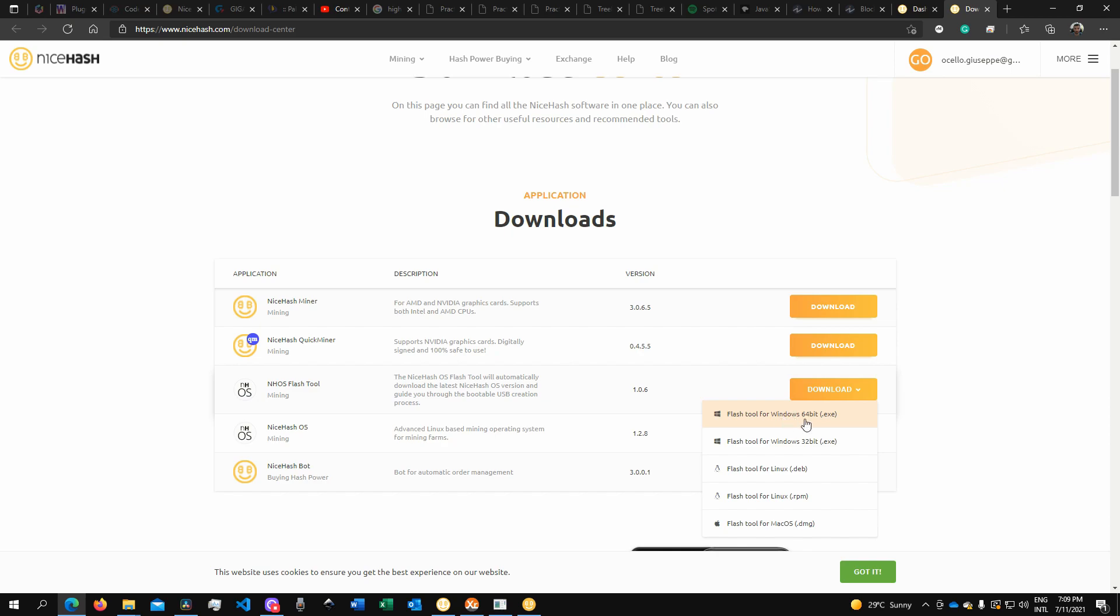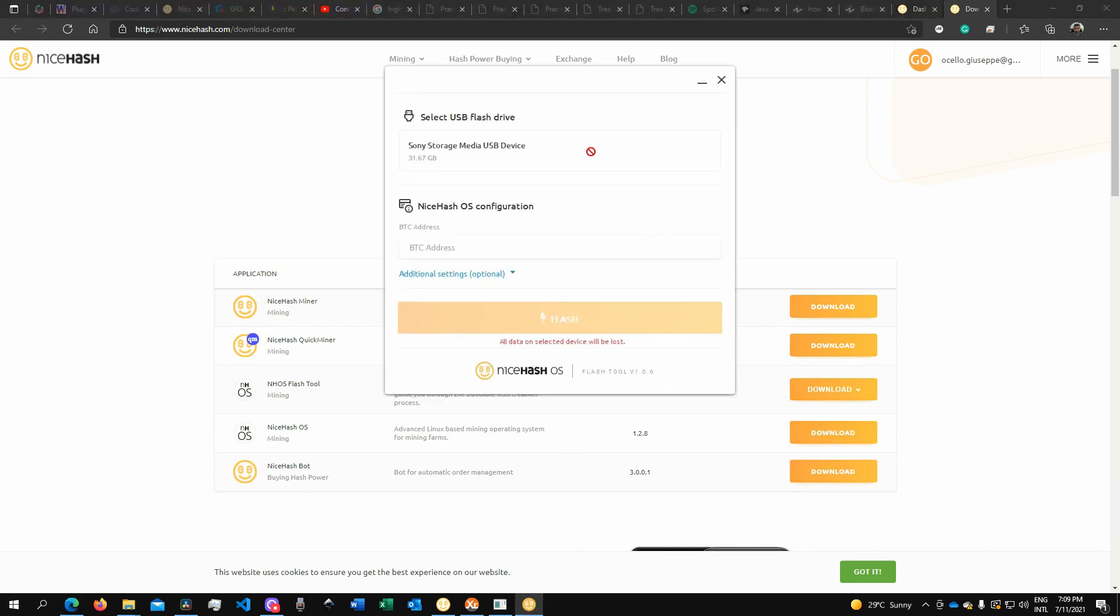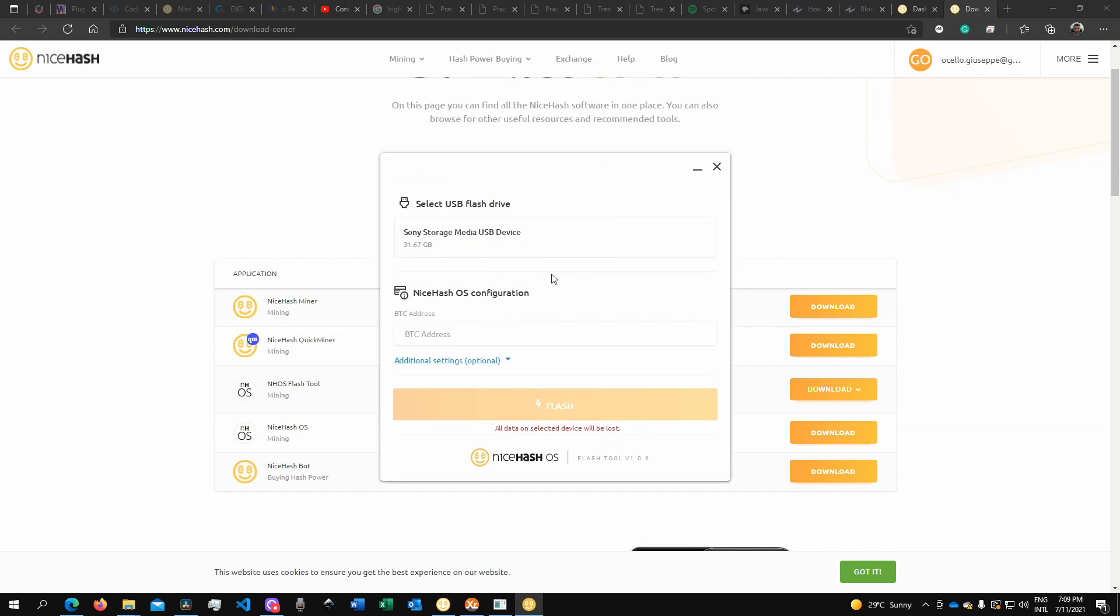Just download the Flash Tool. Select the version, and once it's ready you can open it up. You'll find this simple-to-use tool similar to Rufus. You'll need to select your storage media.